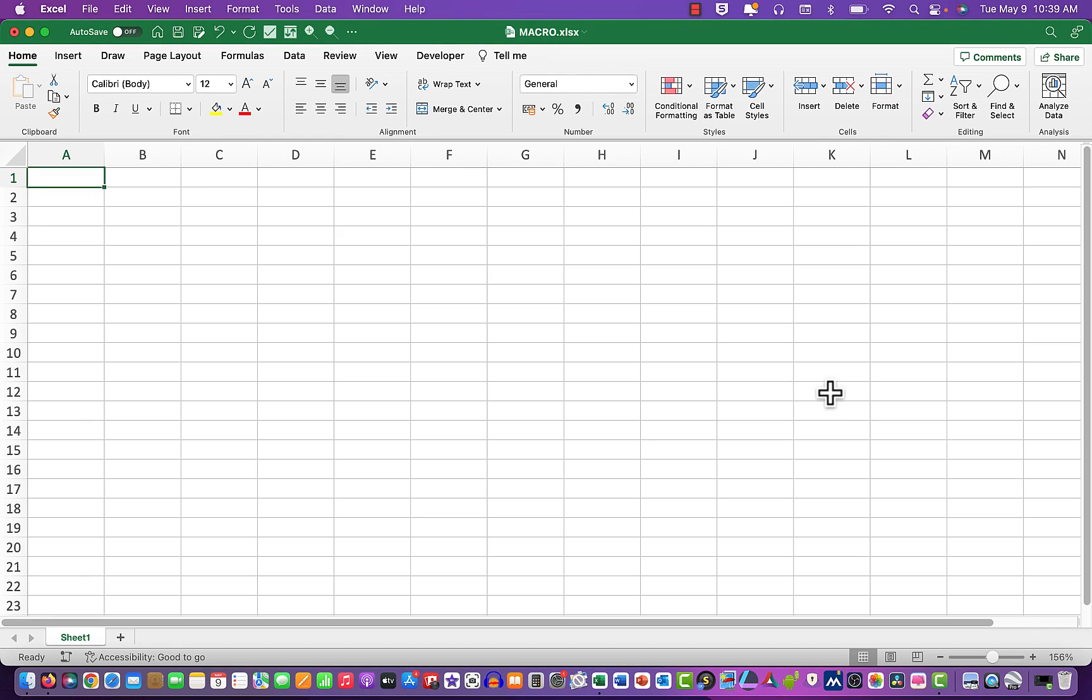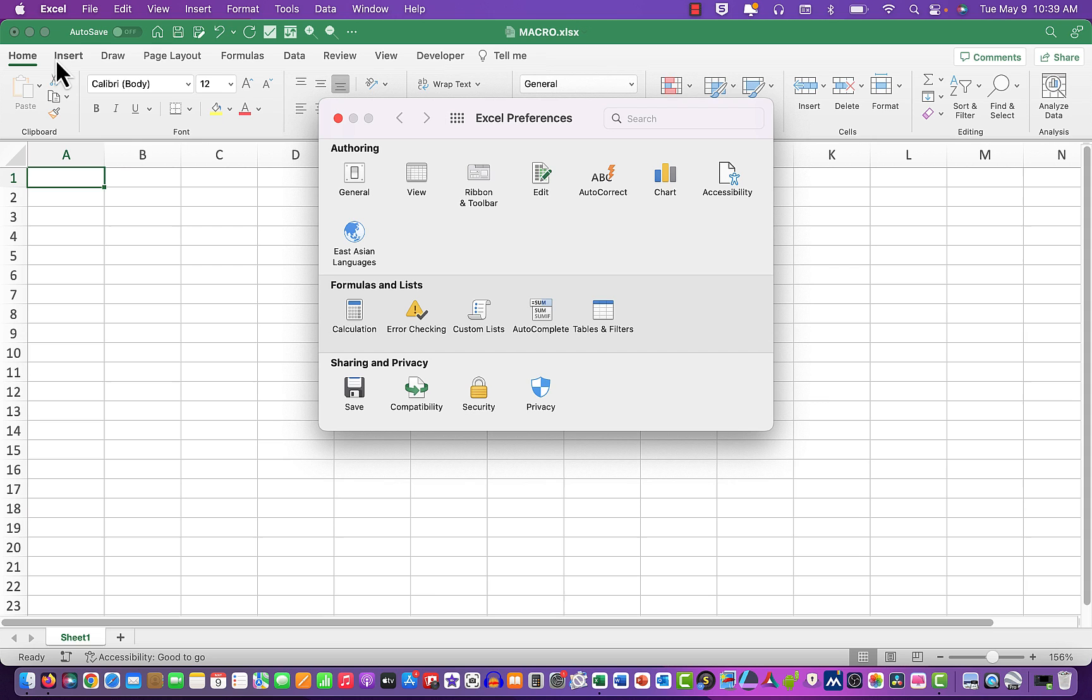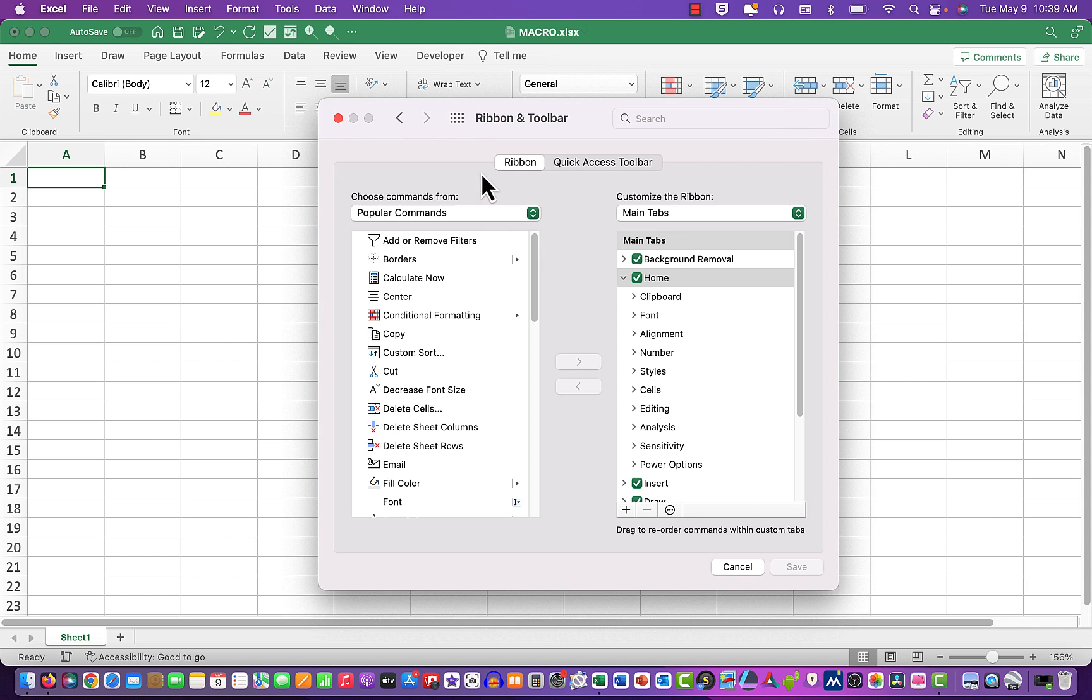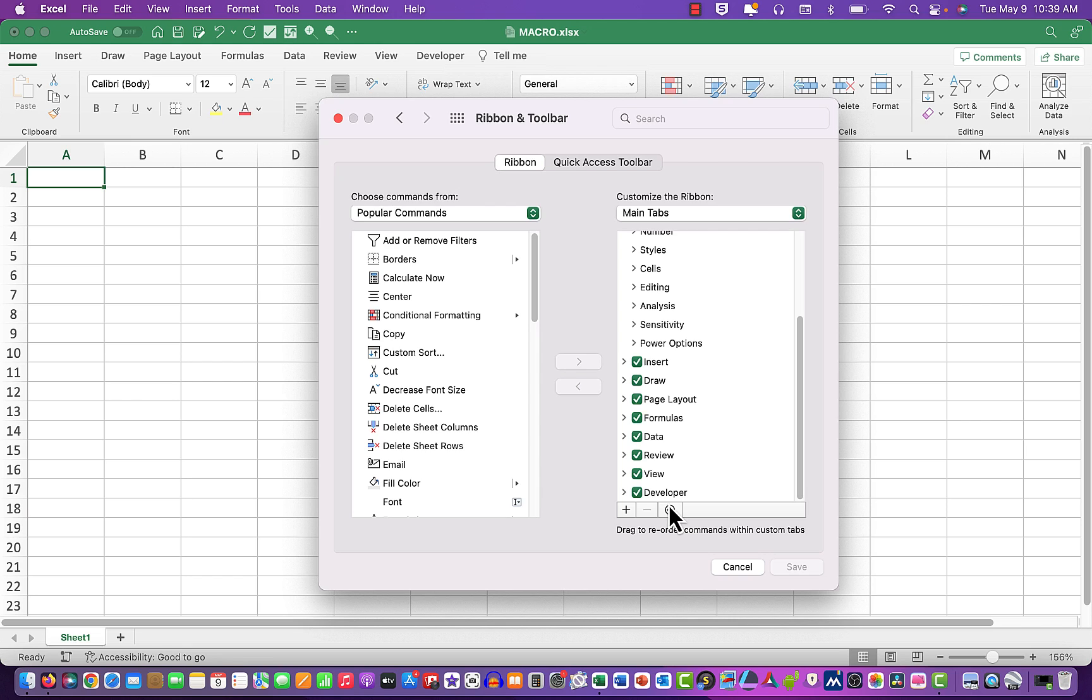Before we can create macros in Excel, we need to see the developer tab in the toolbar. If you don't see it, it's quite simple: click Excel, preferences, ribbon and toolbar, and then down the bottom you'll see the developer tab. It needs to have a tick in it. If there's not one there, tick it and click Save.